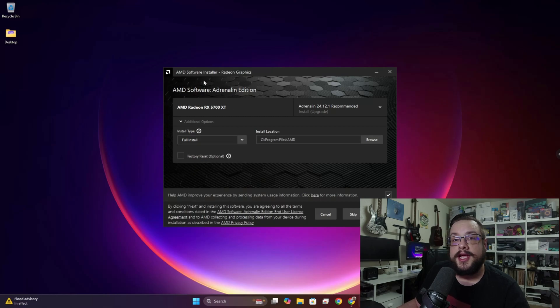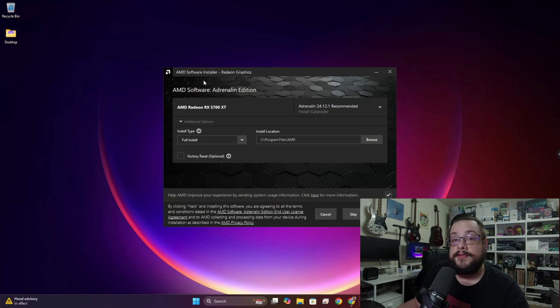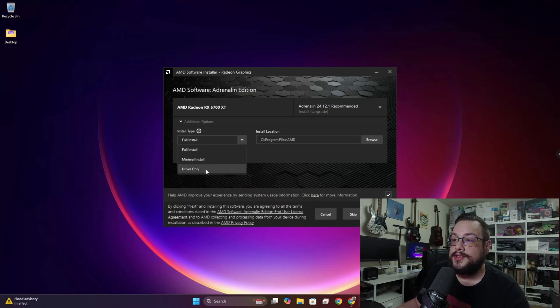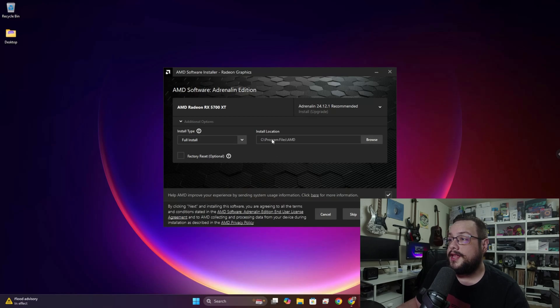So you can update your drivers right from inside the app. But otherwise you can just choose driver only if you'd like. And then you choose where you'd like it to be installed.